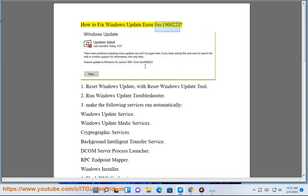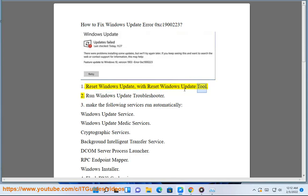How to Fix Windows Update Error 0xc1900223. Reset Windows Update with Reset Windows Update Tool.